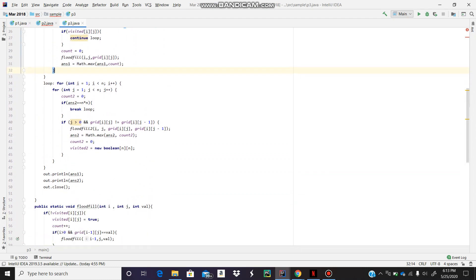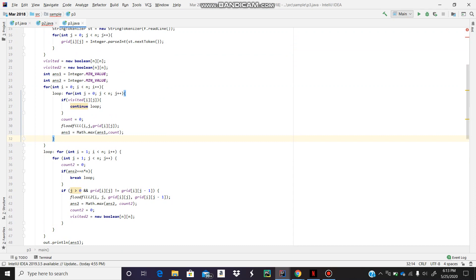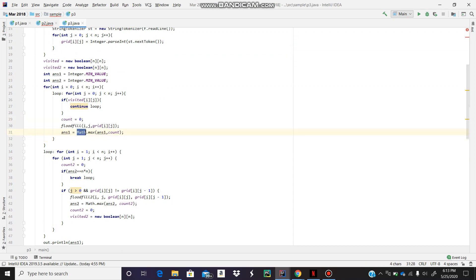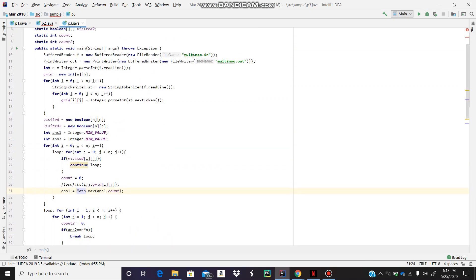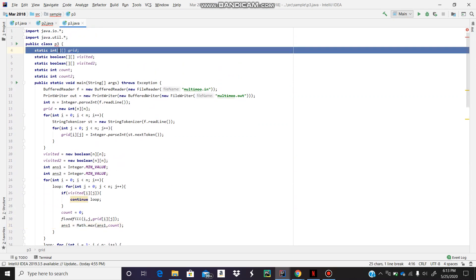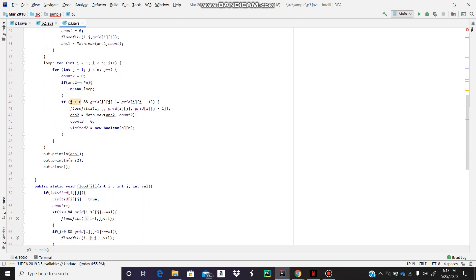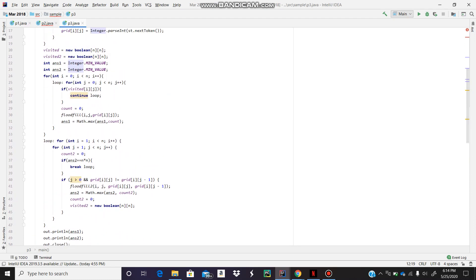So we're going to reset the count every time we call the flood fill because otherwise it's going to add up to other stuff. And it's going to be a mess. That's why I made it static global thing. Yeah, that's answer one, which is straightforward.